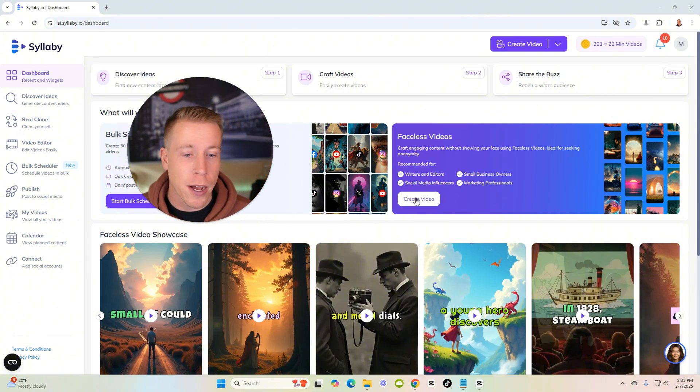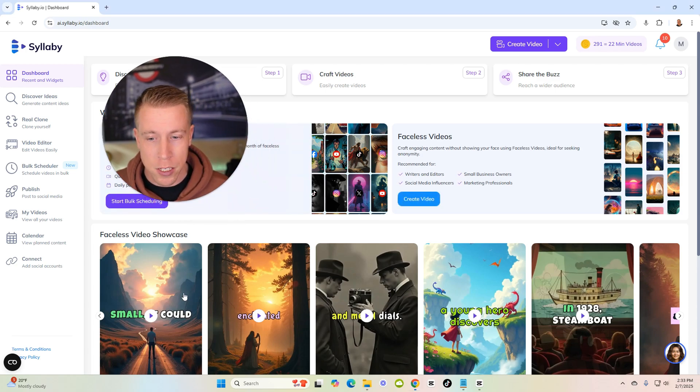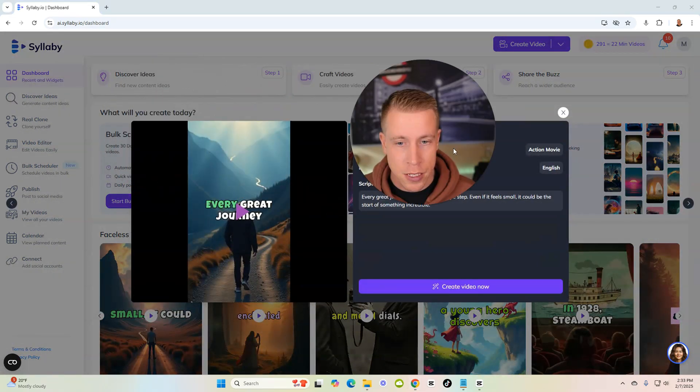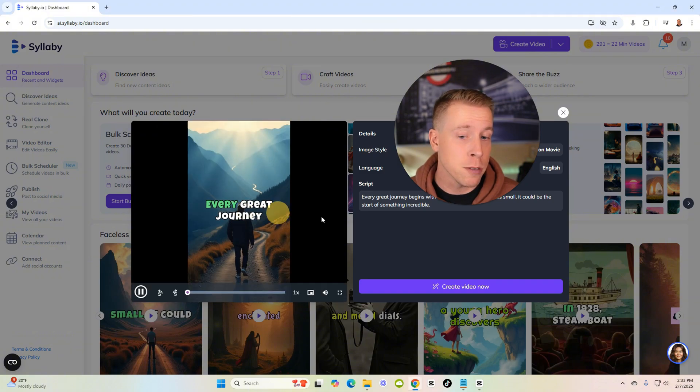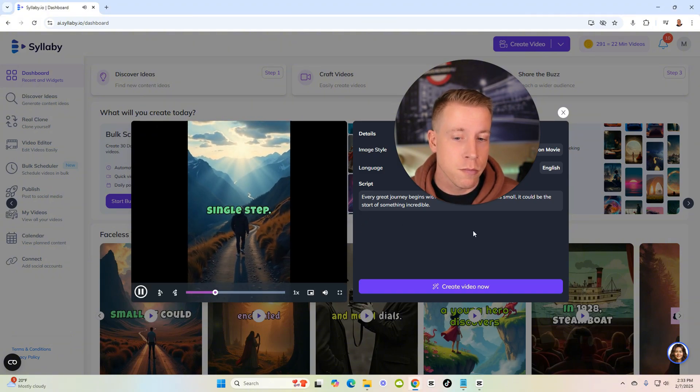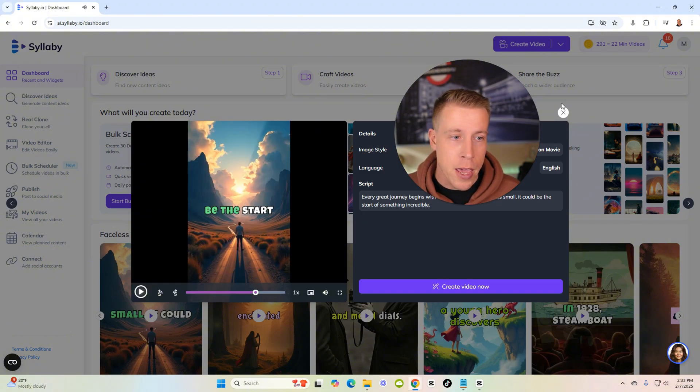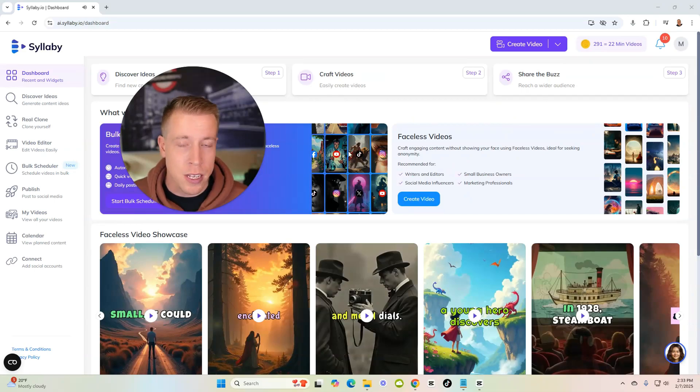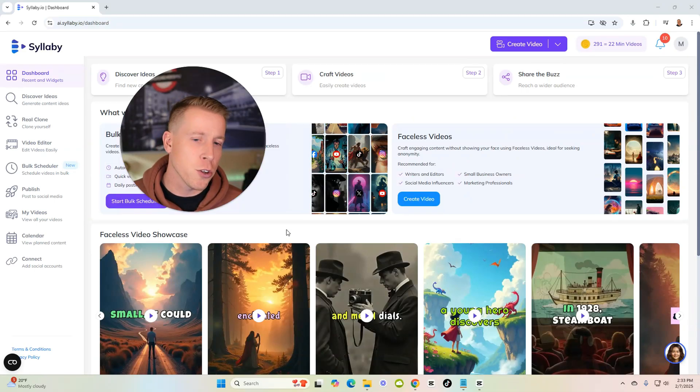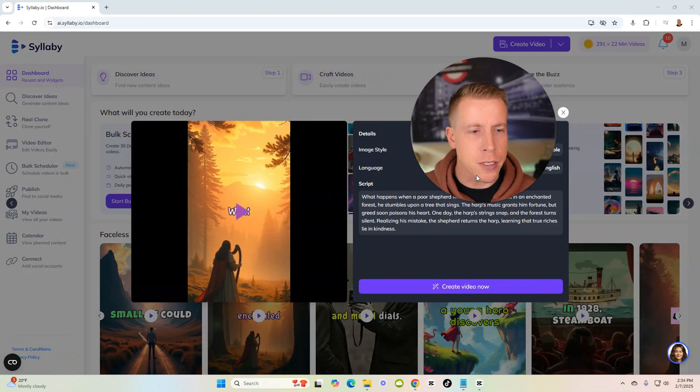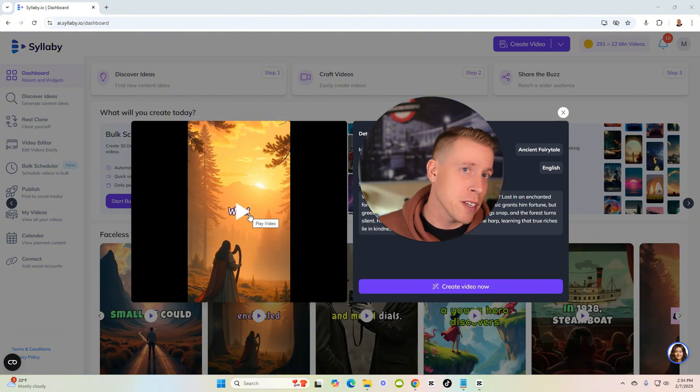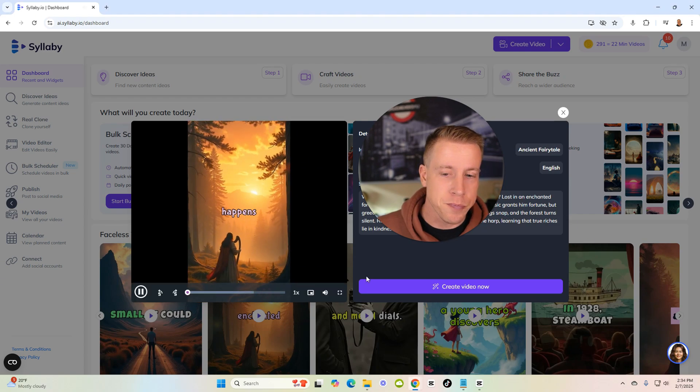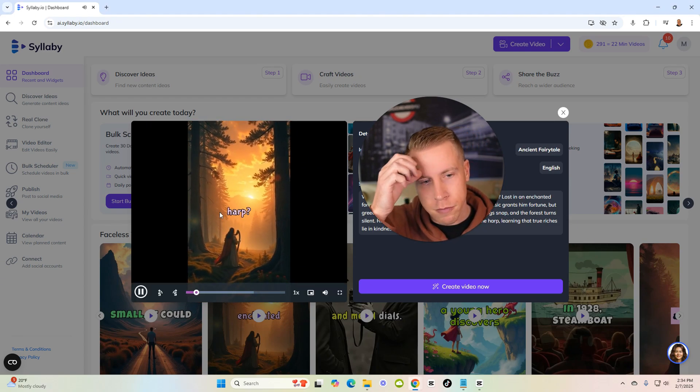Syllabi is known for this faceless video feature, it's been blowing up. Here's some of the showcase videos. If we click on them we can watch them, here's an example. I'm gonna show you how to create these videos and also show you some tips and tricks on how to make these videos look better, because if we watch these videos they're decent but they're not that great if we're being completely honest.